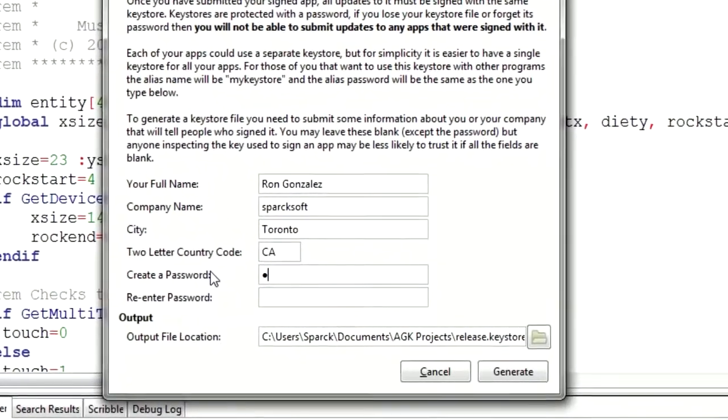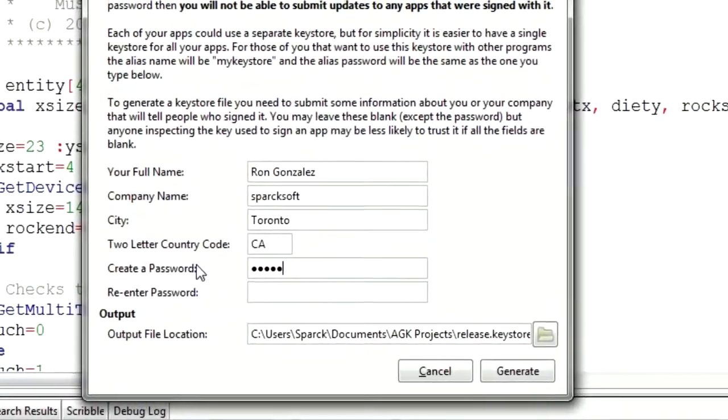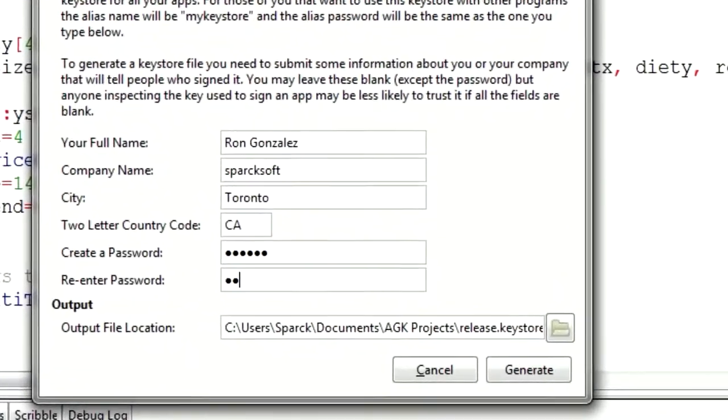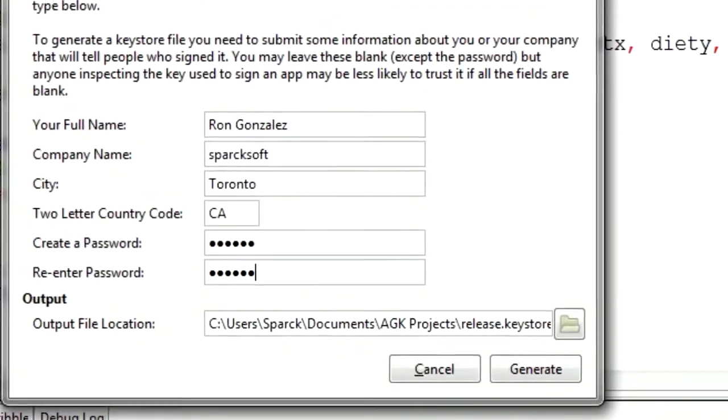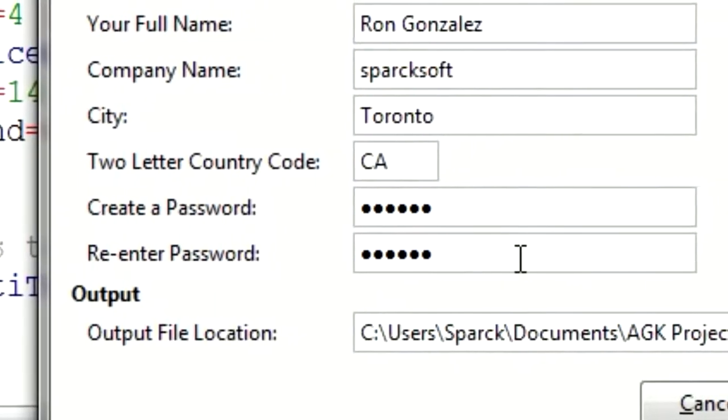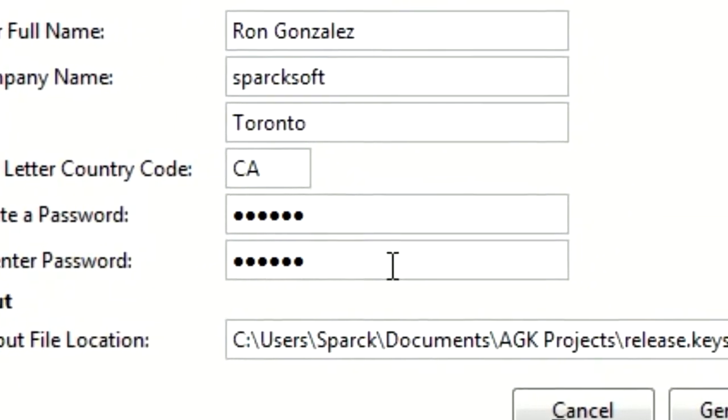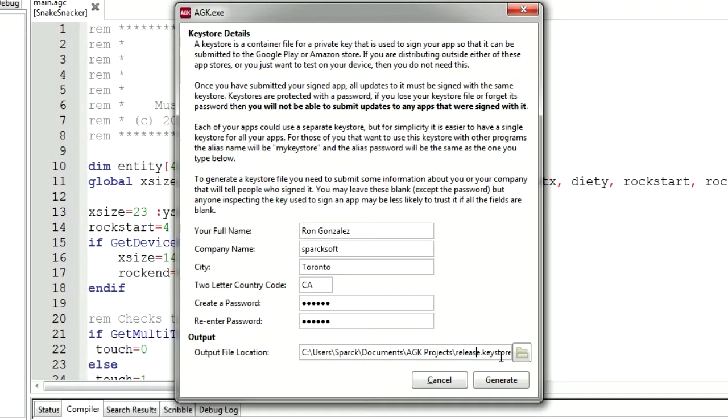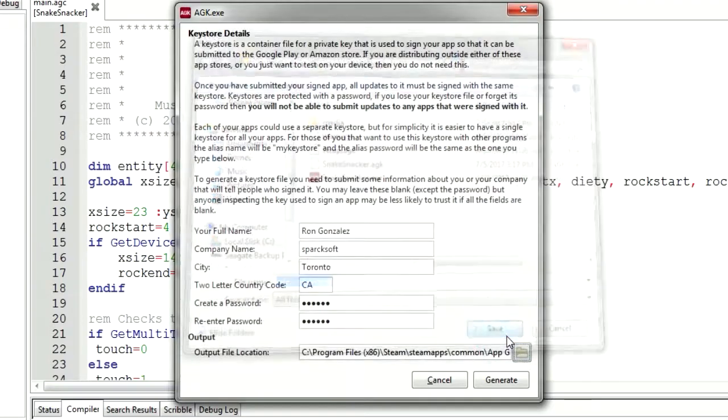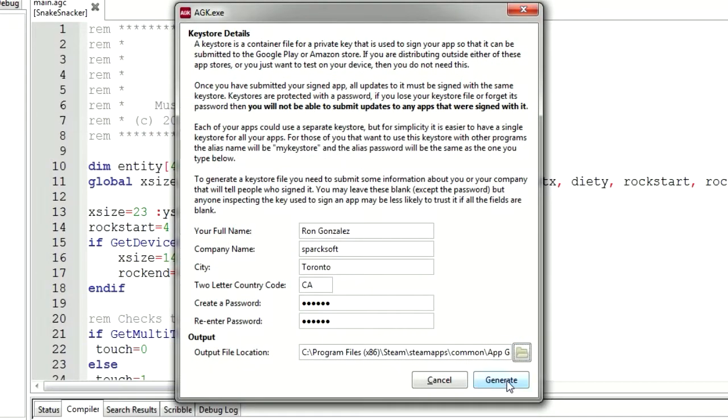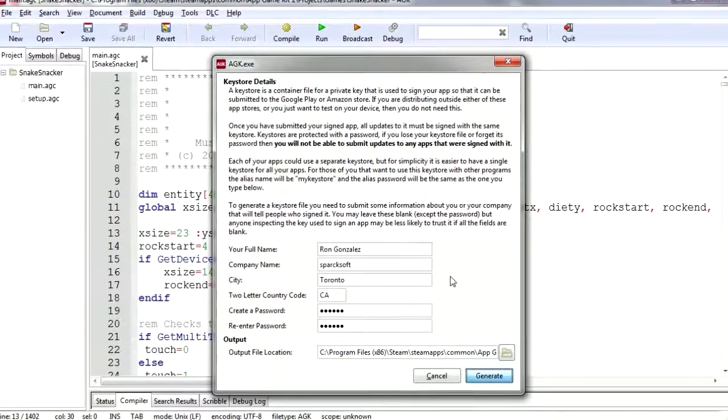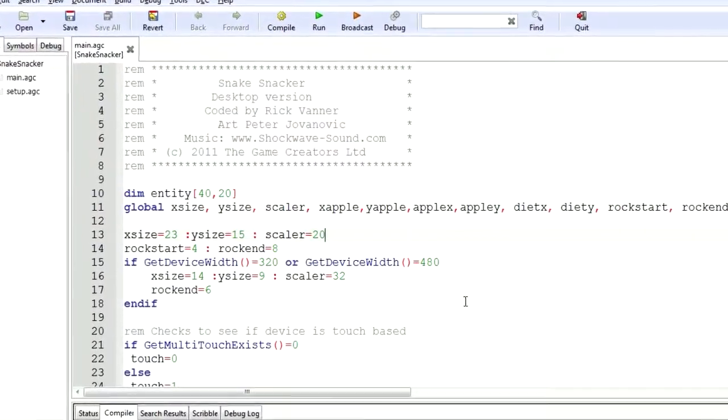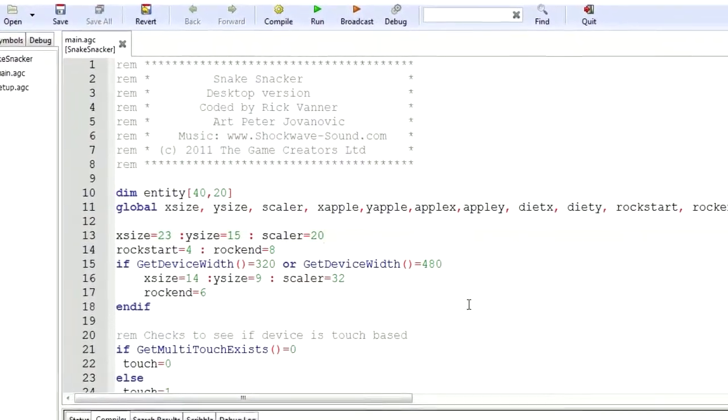One two three four five six. Don't make your password one two three four five six, that's bad. We have to select the folder, so let's select the folder. Here is the folder. Save it and let's generate the keystore. Generating the key, couple of seconds, and boom, that's it.